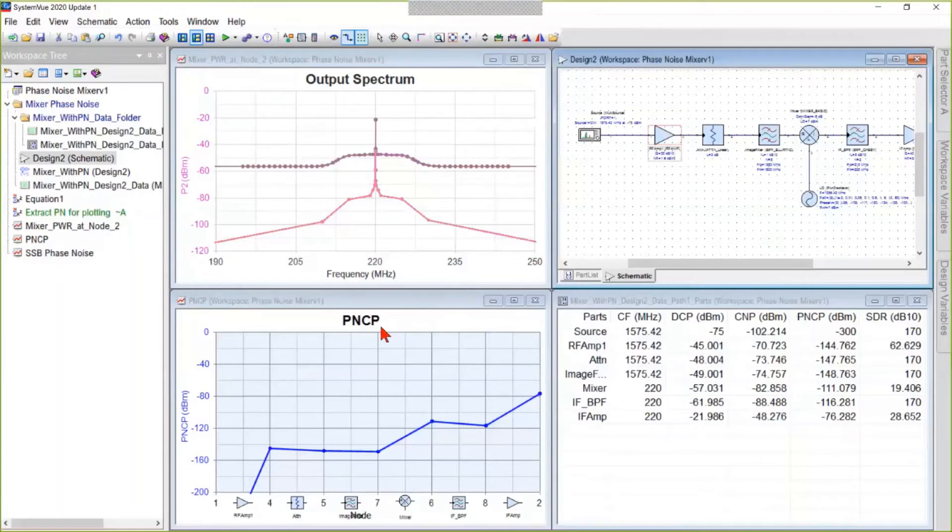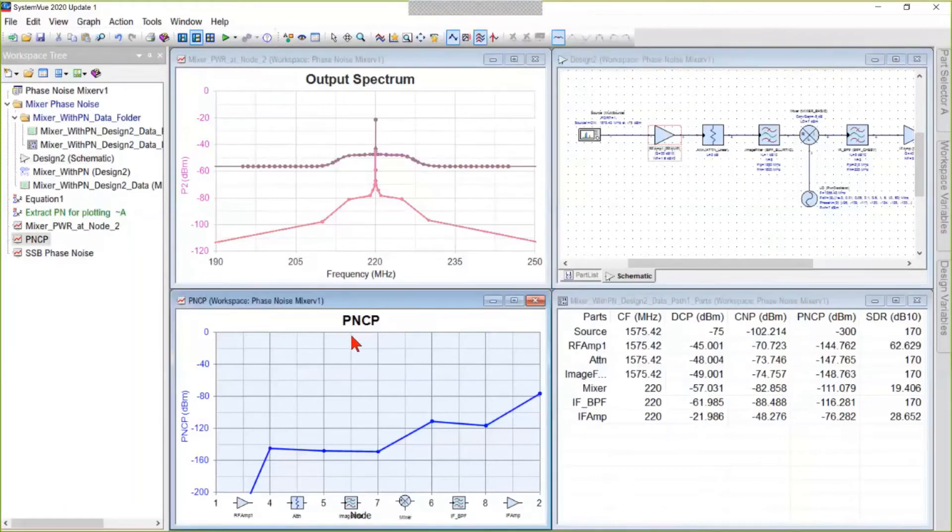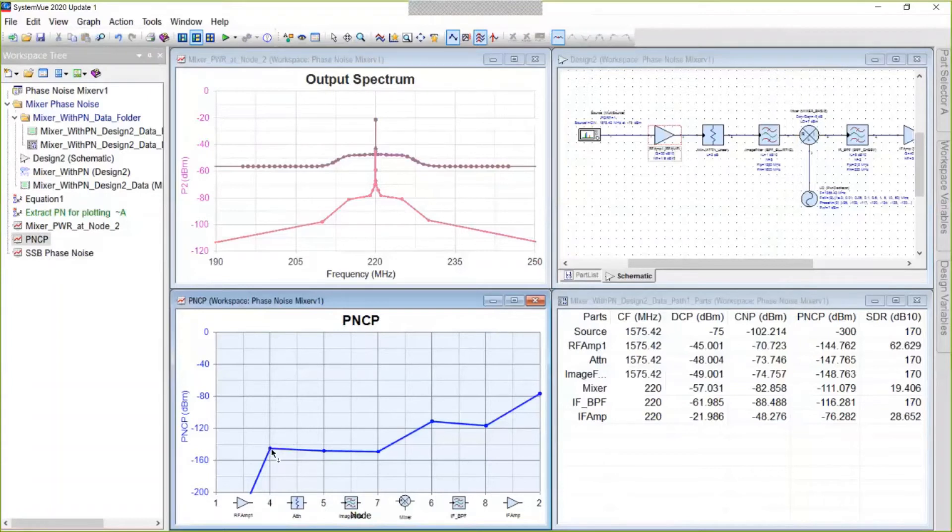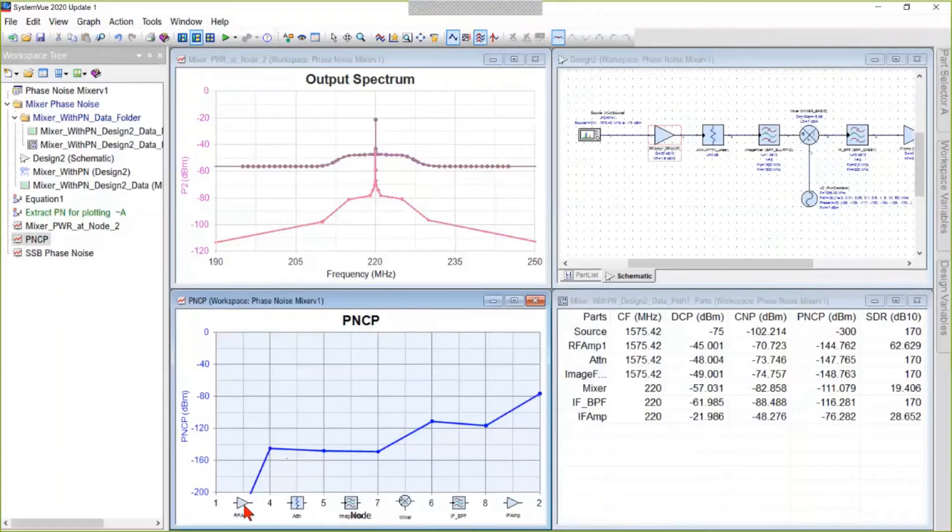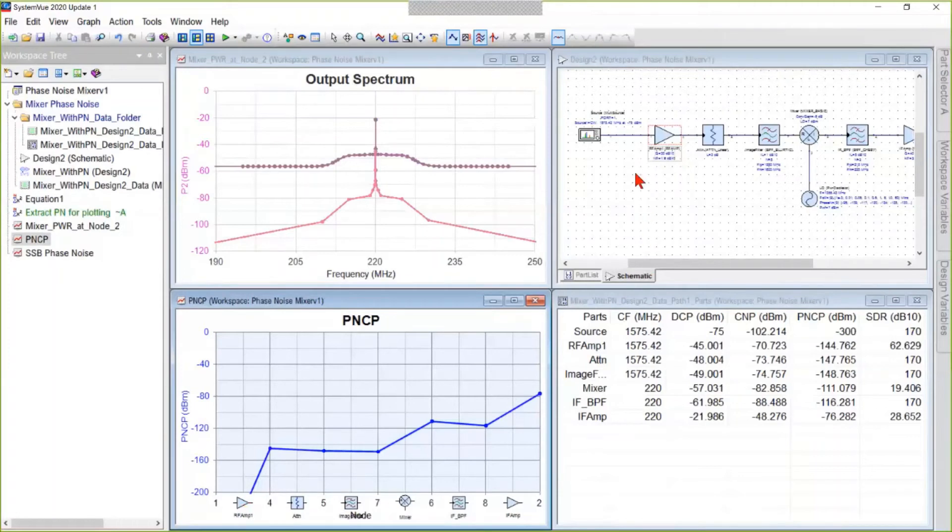Down here in the lower left, we have a level diagram of phase noise channel power, which is the amount of power at each node of phase noise only. So once again, we are plotting only phase noise, and the phase noise jumps up across this amplifier, not only because of the gain of that amp, but remember we turned on residual phase noise of the first stage.